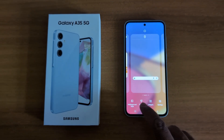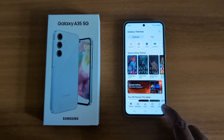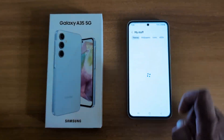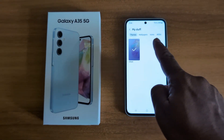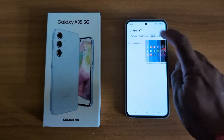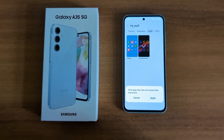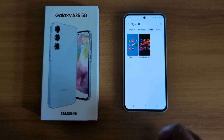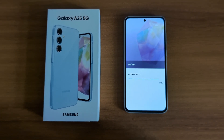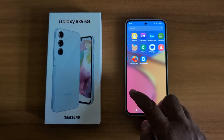Tap on Themes, then tap on the menu at the bottom right corner. Tap on My Stuff. Here you can see Themes, Wallpaper, Icons, and other options. Tap on Icons. Now here you can see the Default icon — tap on it, then tap on Apply to restore the default icon on your Samsung device.